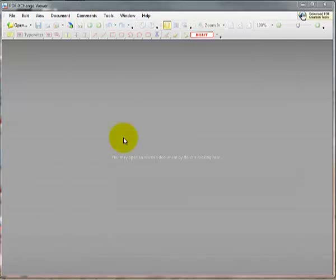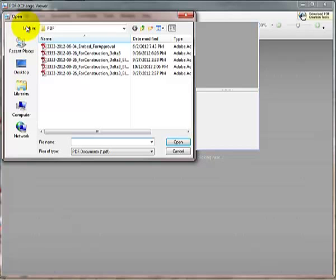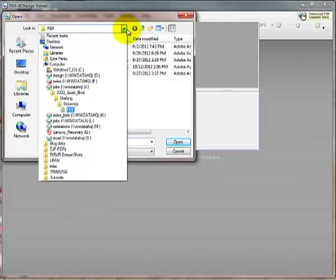The second way is if you have the PDF Exchange icon on your desktop. Simply open PDF Exchange, click Open, and then browse to the PDF you want to open.